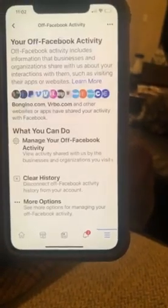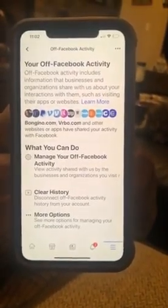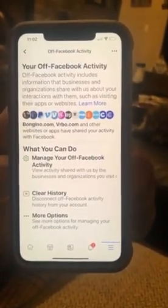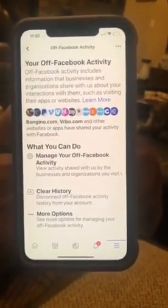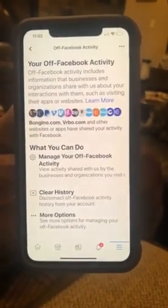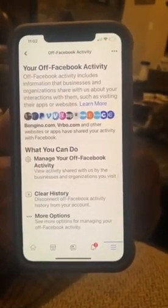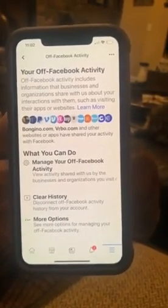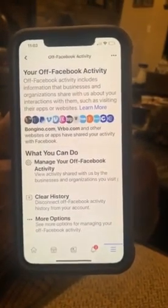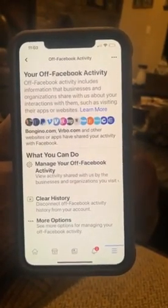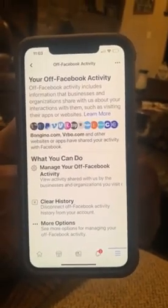Facebook is viewing your activity that you conduct when you're off of Facebook. They're tracking every app that you visit. If you do online banking, they're checking when you click on your banking app through your phone. Are you guys tripping off of what I'm showing you? Because I know I was tripping when I saw this.